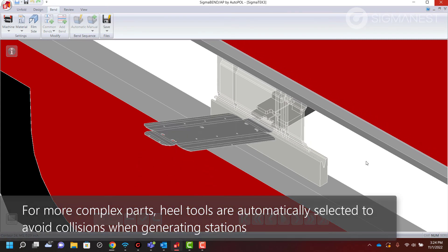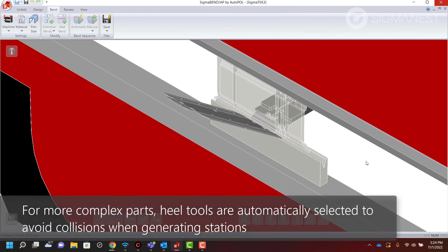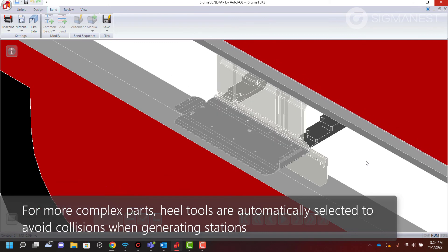For more complex parts, heel tools are automatically selected to avoid collisions when generating stations.